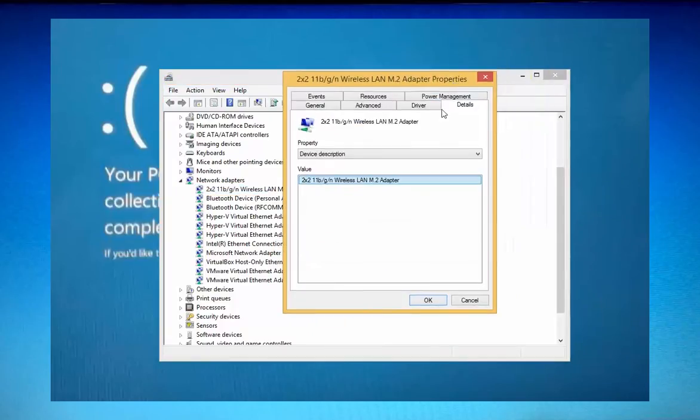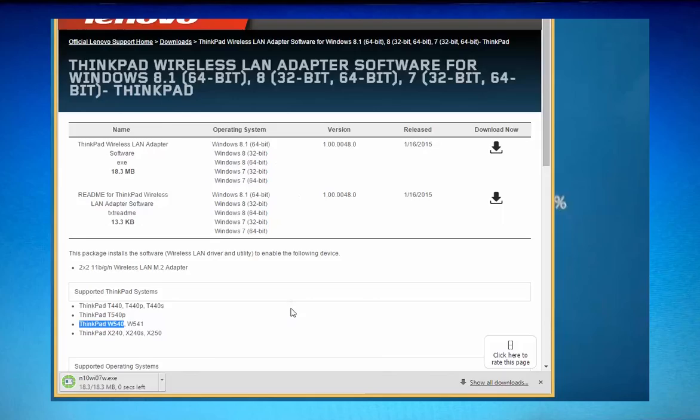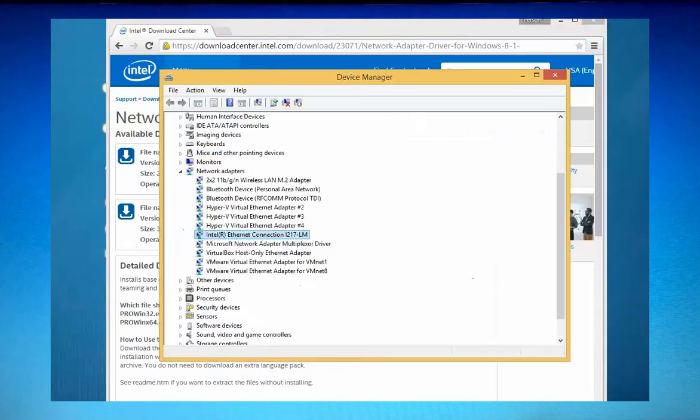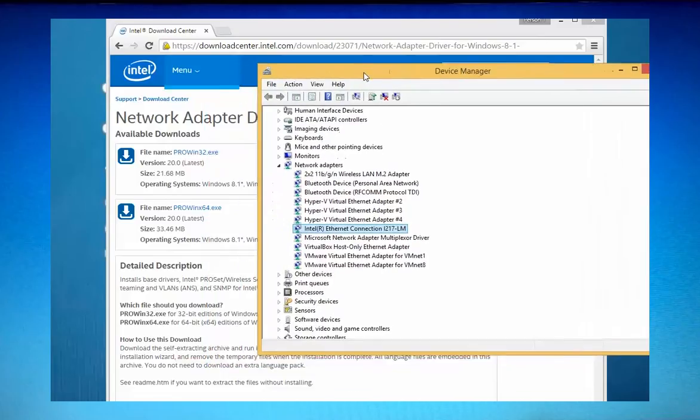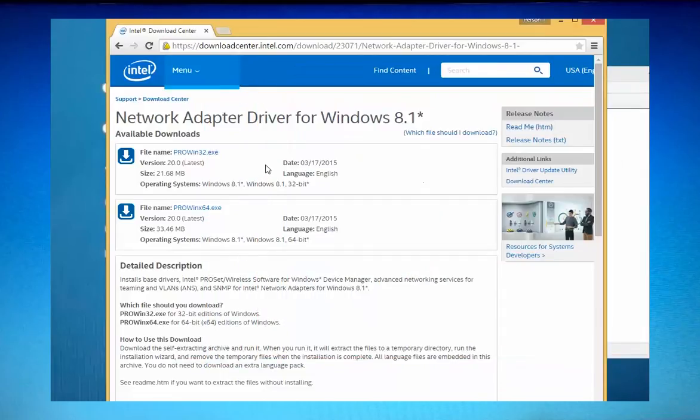So what I went ahead and did is I went and took a look at the properties for my network drivers and copied them and did a search making sure that I downloaded them. Because what we are going to do or what I decided to do was to uninstall them. And I just want to make sure that I actually have them so I can install them again afterwards in case something just doesn't work quite right.